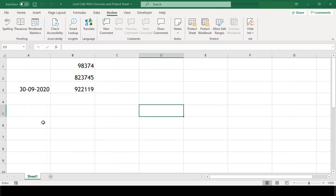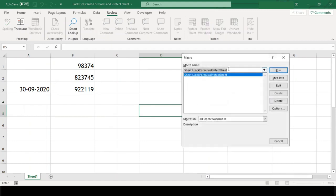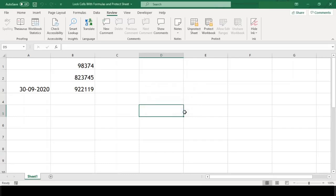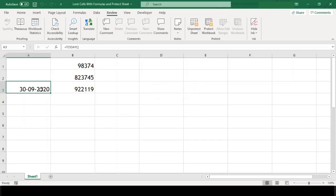Now, let us run our macro to lock cells with formulas and protect the sheet. And we got our message saying formulas are locked successfully. We'll just click OK to this message and check our cells.